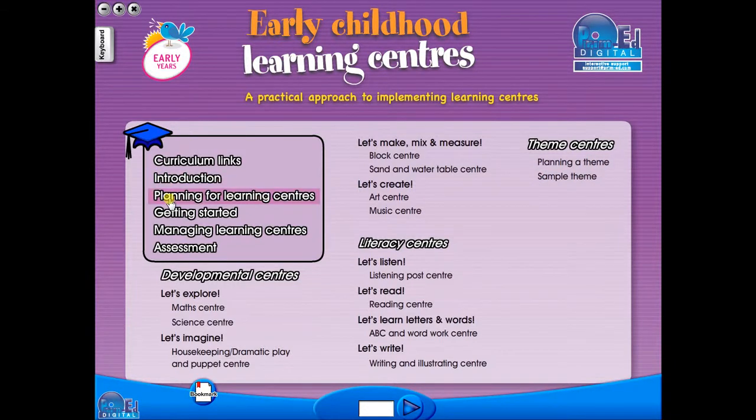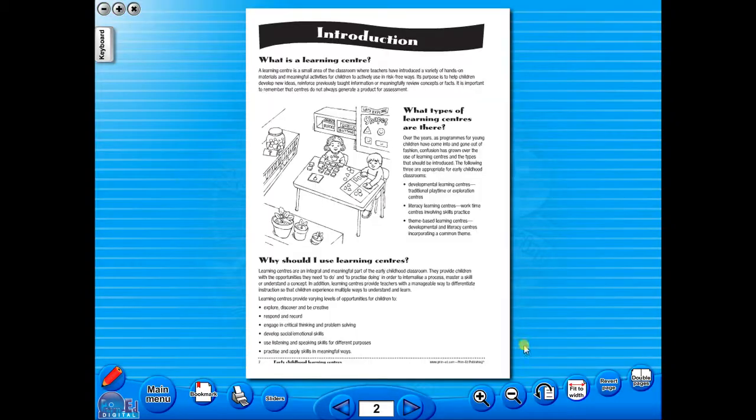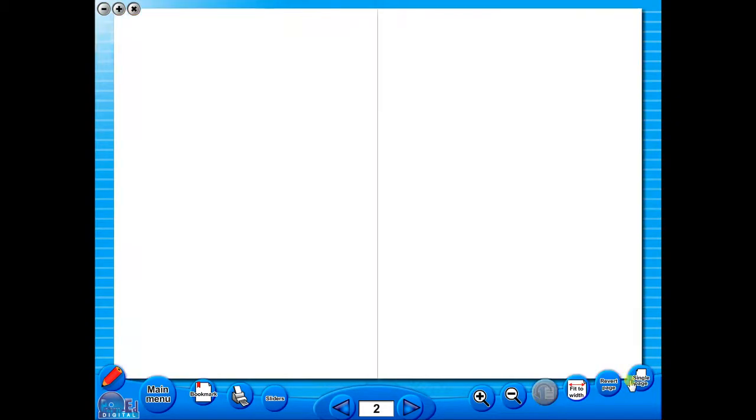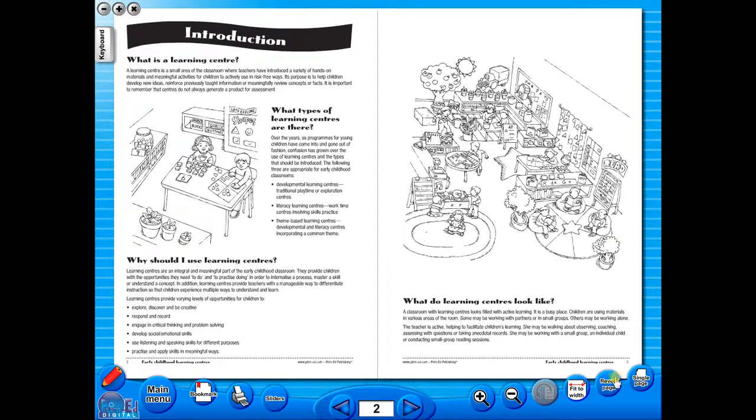The eBook can be saved on the school server, allowing a number of teachers to use the book at any one time. And as it is saved on the server or a laptop, the eBook can never be lost or damaged.